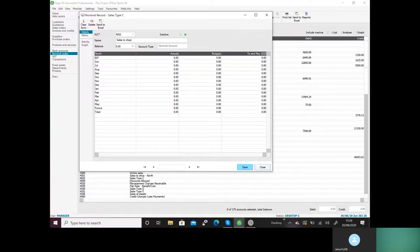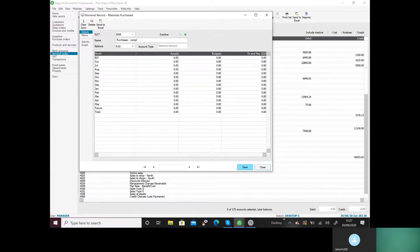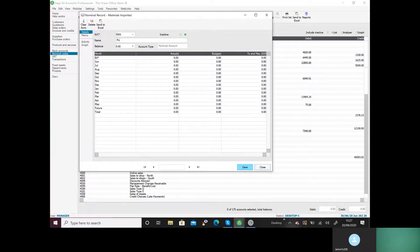Purchases come under 5000, so the first one will be 5000 and I'm going to call it purchases — no balance, just save it, making sure you spell it correctly. Then 5001 for the next one: purchases raw materials, and save.